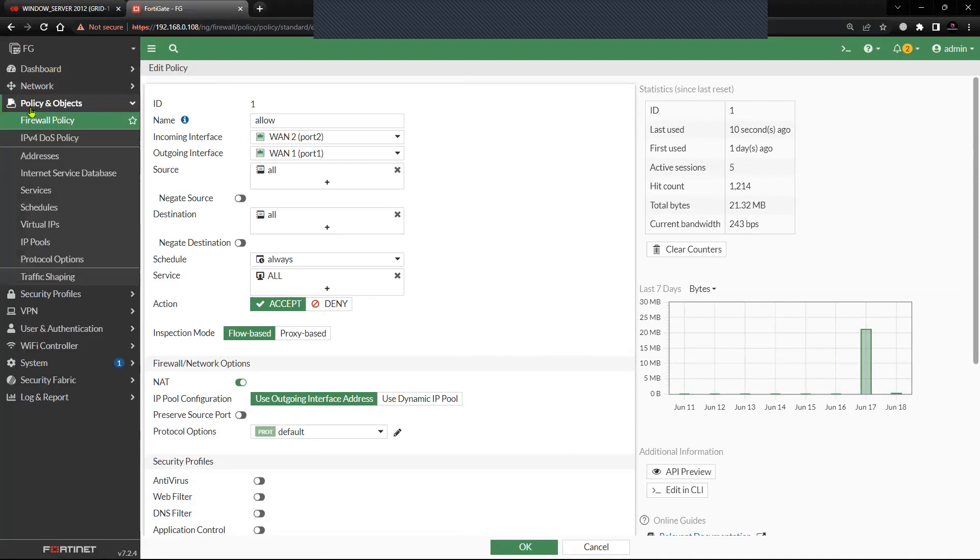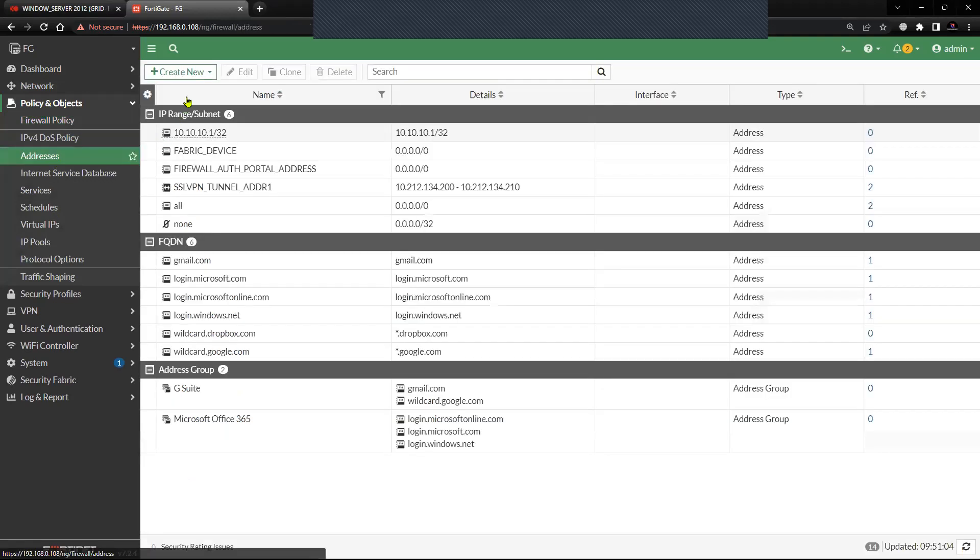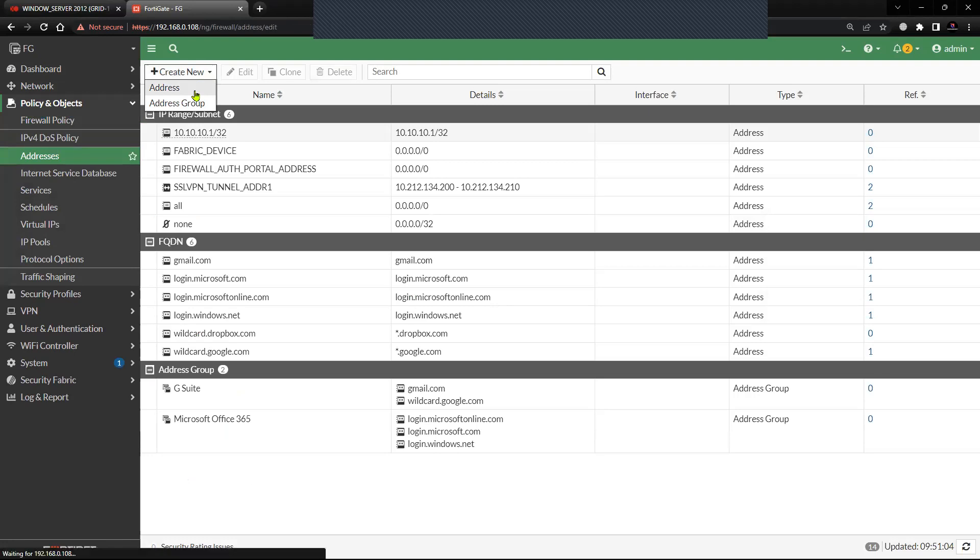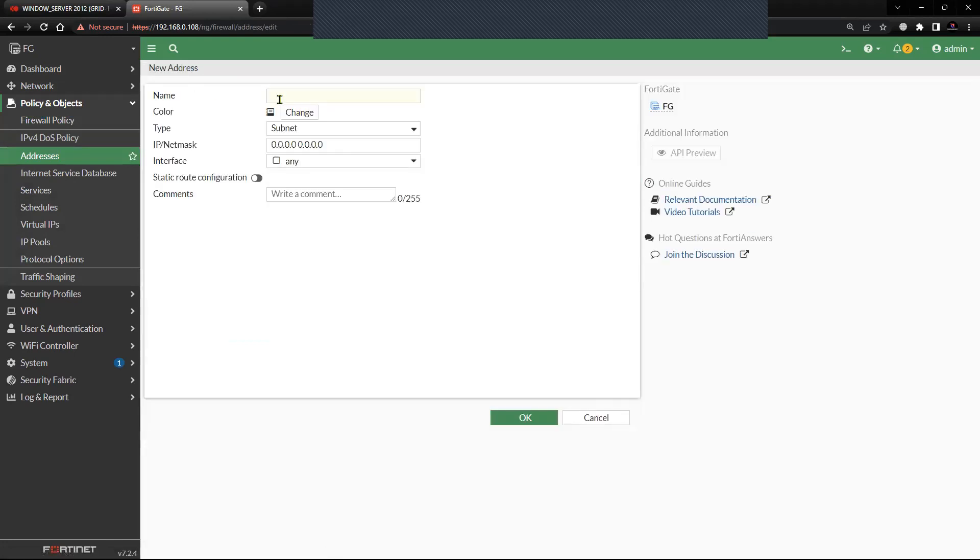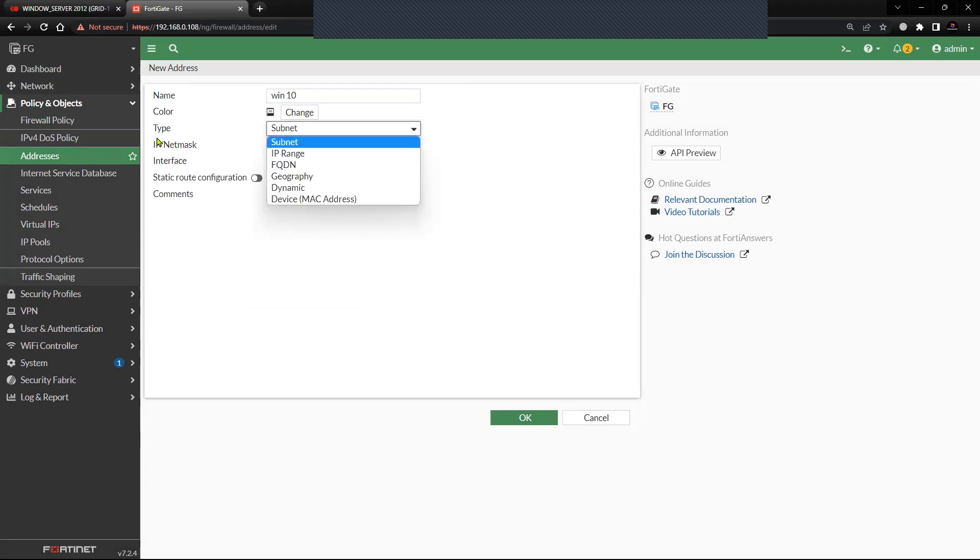To do that, click on Policy and Objects, select the option Addresses, click on Create Address. Name the address—in my case I'm going to name it as Windows 10 address—and for type, just click on the type and select Device MAC Address.